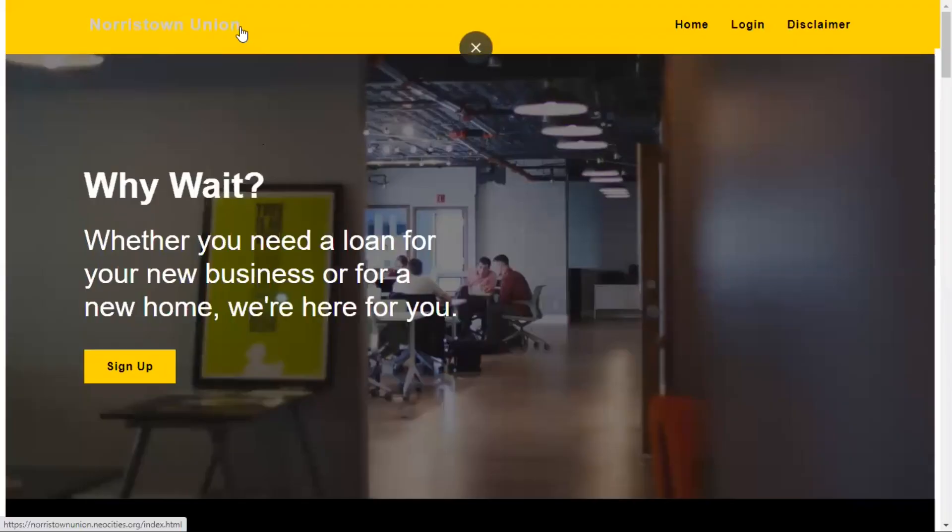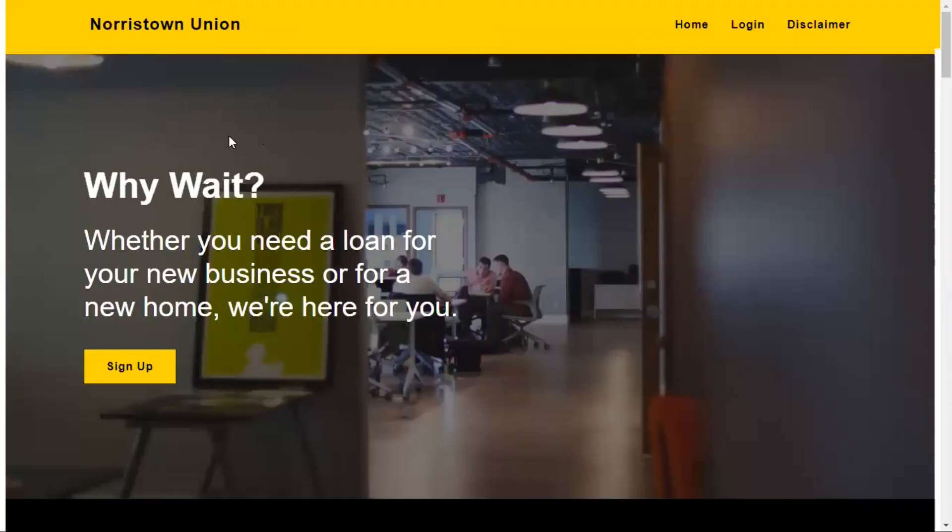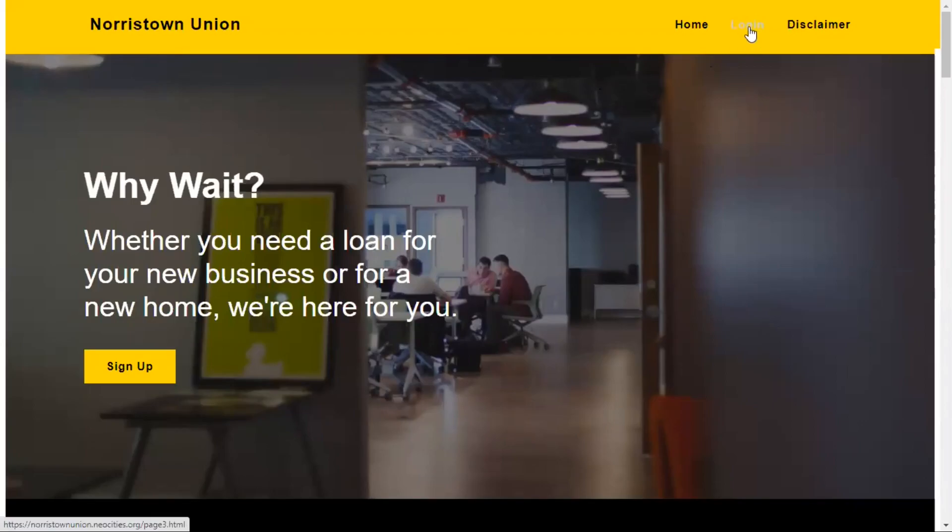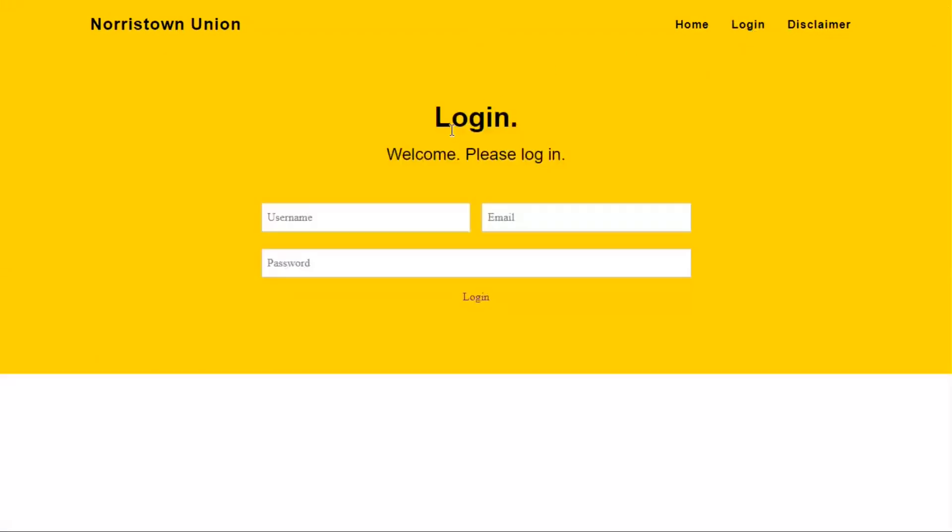What I have here is Norristown Union, my fake bank. I've been getting a lot of questions about how to use it, so I'm going to be answering those. So first thing you do is you click this little login link here and it takes you to this page. You can type whatever credentials you want or just none at all. Anything will work.